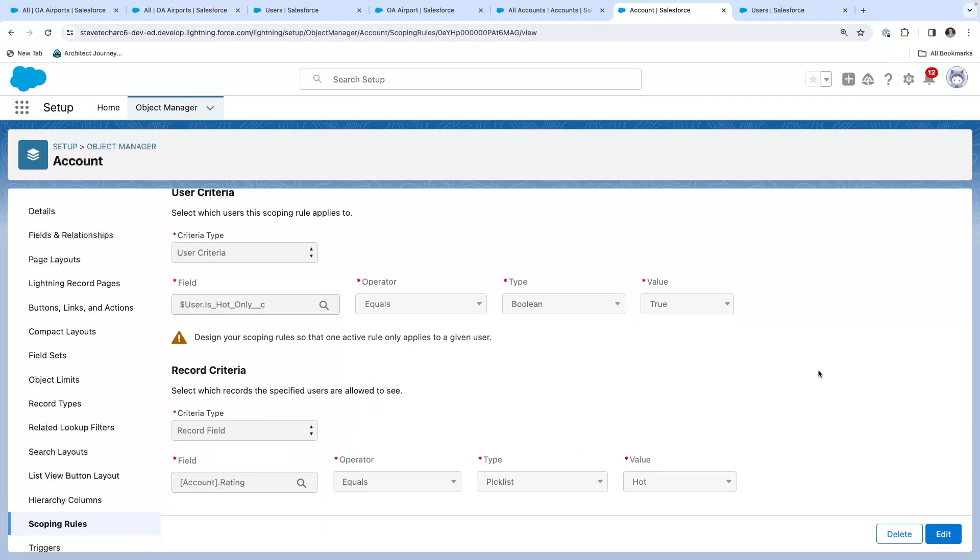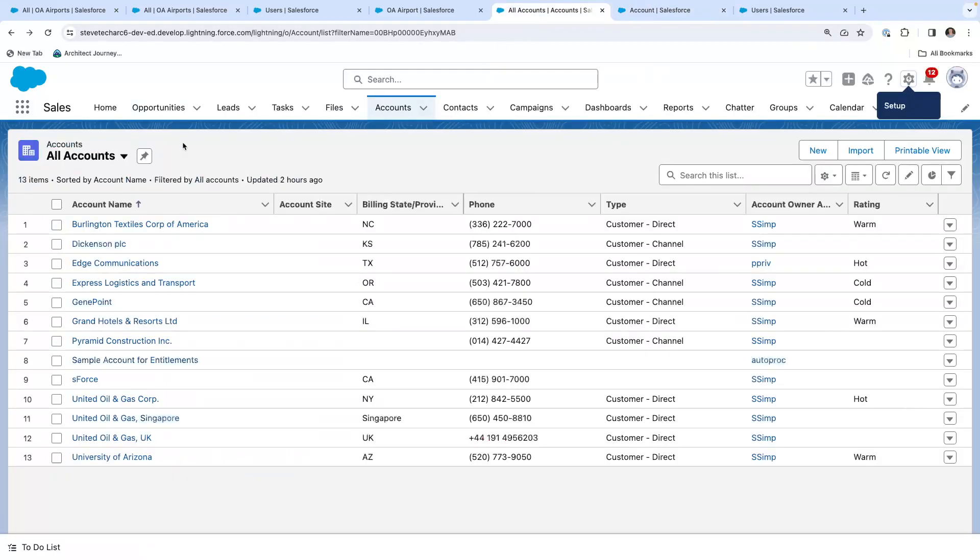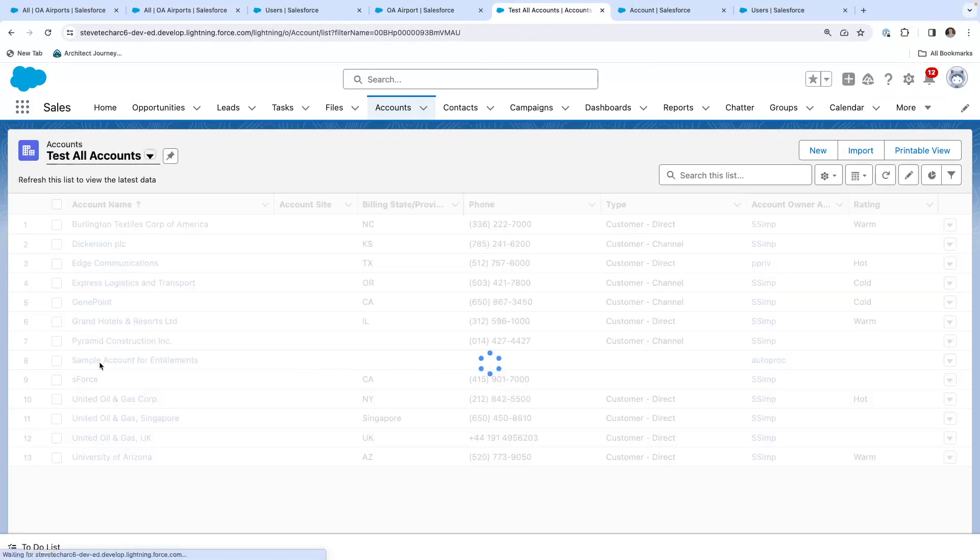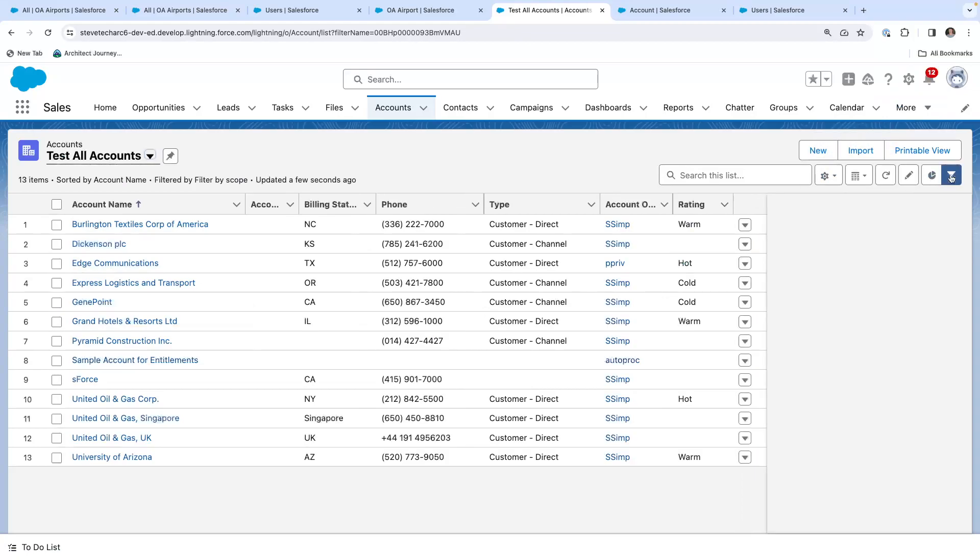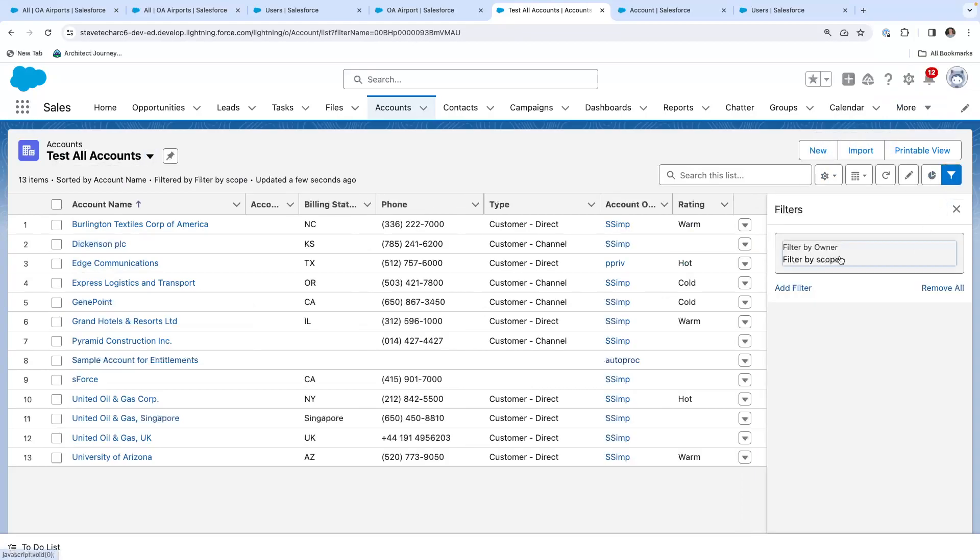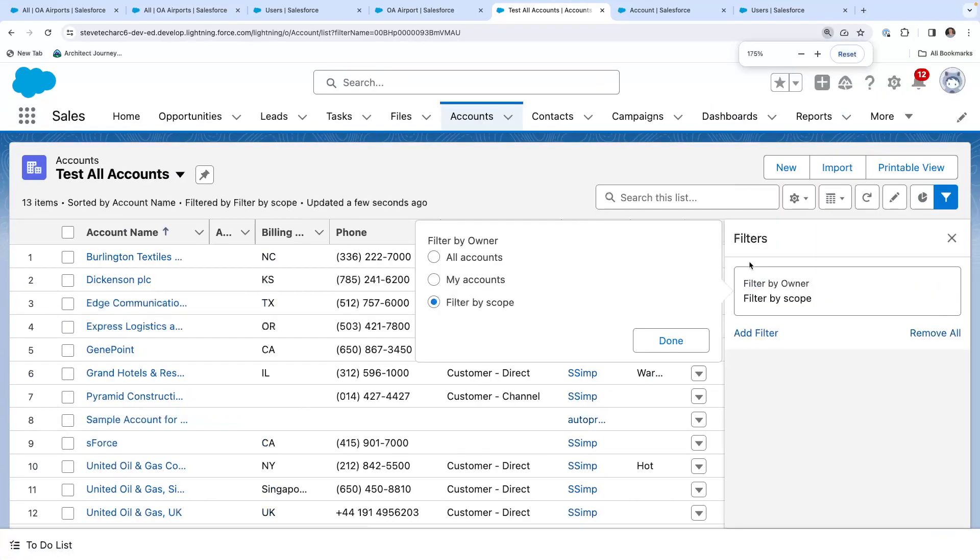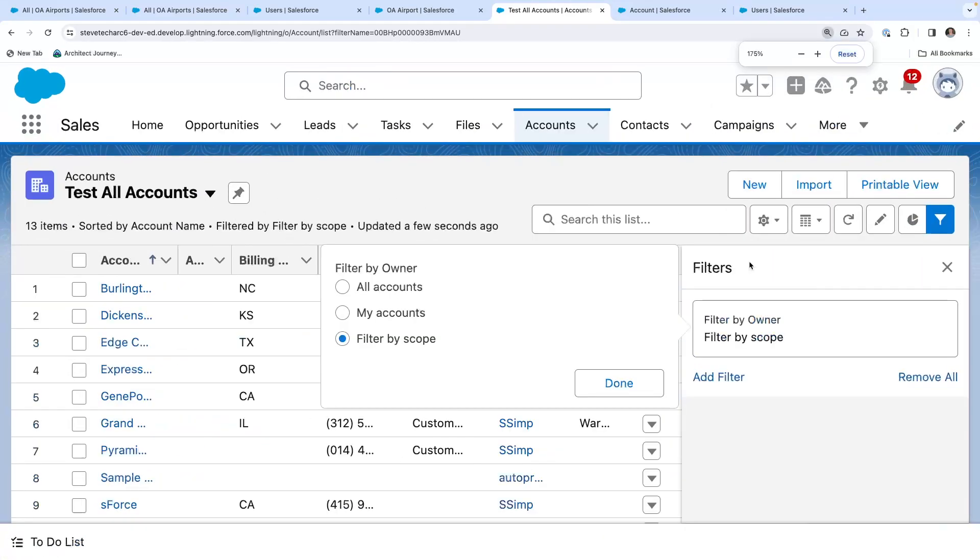Now what we're going to do is if I went to my account, I created a list view called test all accounts. And I go to the filter. Now you'll notice that this has a different value. Now let me make it a little bigger. So I can filter on all accounts, my accounts or filter by scope. So this filter by scope will kick in the scope that I set.